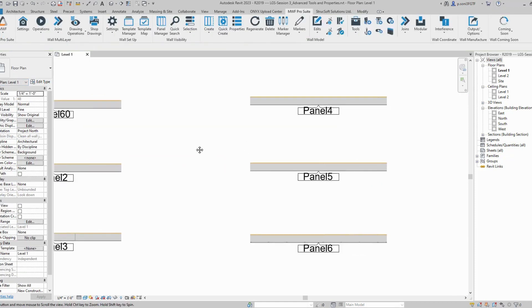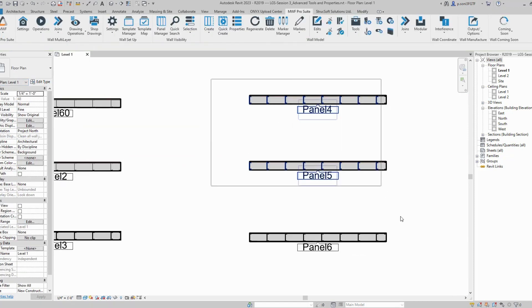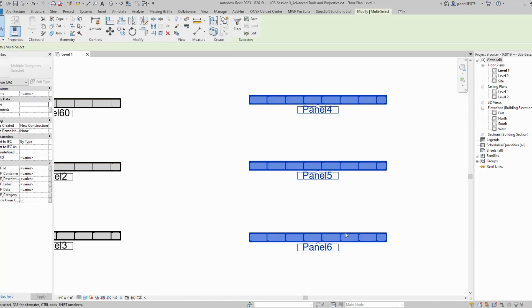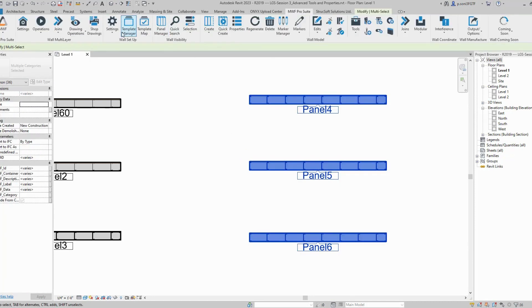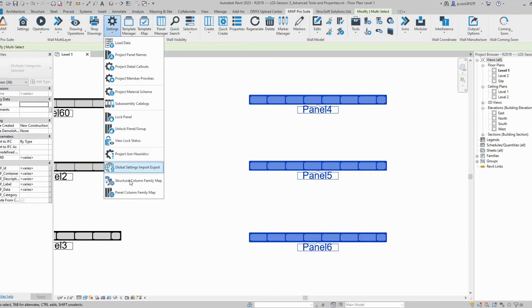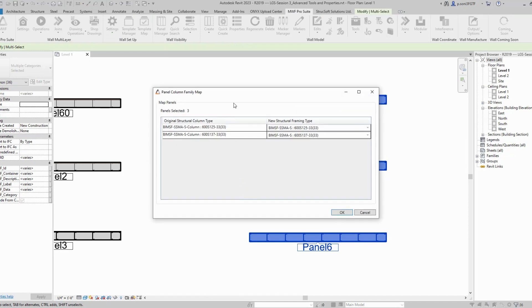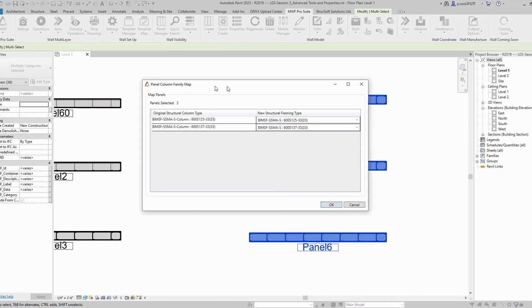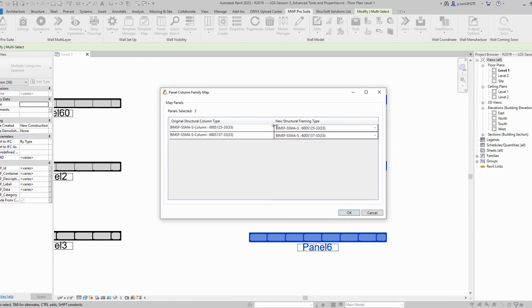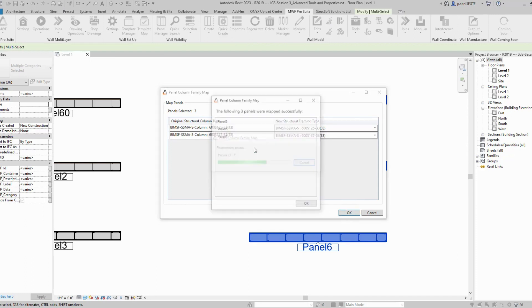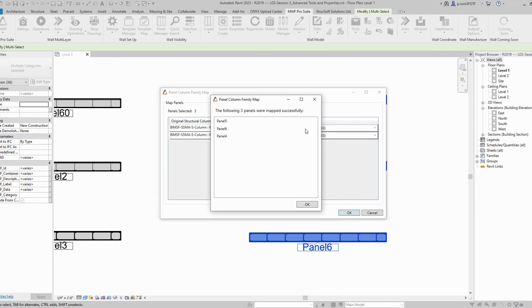I can mass select multiple panels and use the feature as well. The dialog shows three panels selected. It will convert the same original structural column type to the new structural framing type. Hit OK and let MWF update the families. It will show how many panels were mapped successfully.